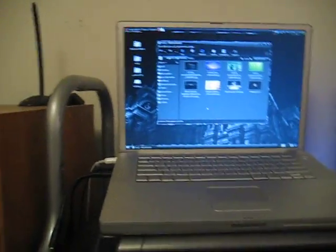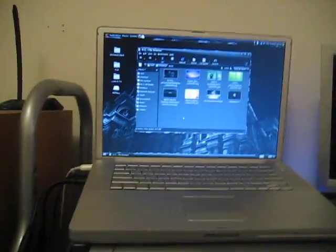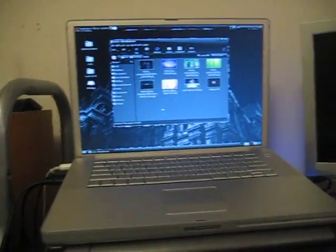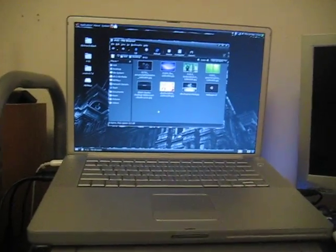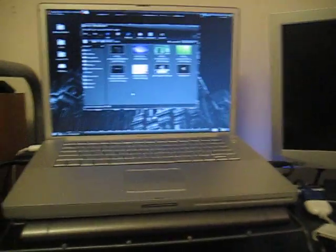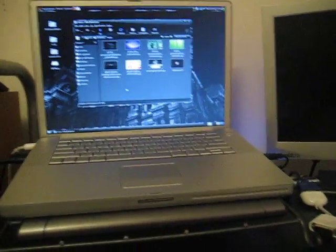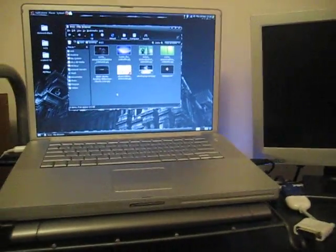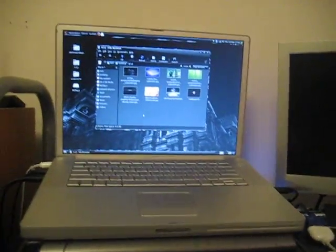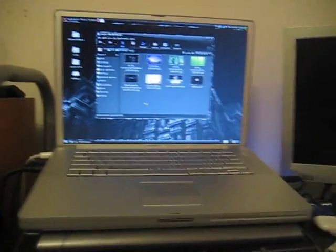Hi everyone, today I'm going to be showing you my dual boot of Ubuntu Hardy Heron 8.04 — sorry — and Leopard 10.5.